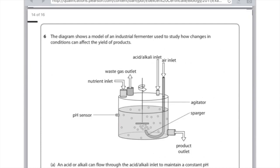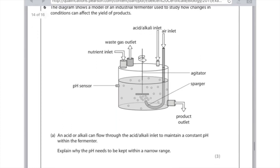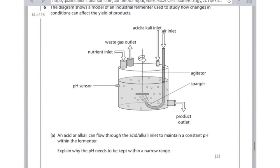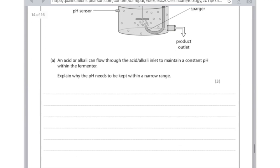The diagram shows a model of an industrial fermenter used to study how changes in conditions can affect the yield of products. An acid or alkali can flow through the acid alkali inlet to maintain a constant pH within the fermenter. Explain why the pH needs to be kept within a narrow range. As soon as we're talking about pH or temperature we're talking about enzymes. So mention that for the first mark. You need to say that they need to be at an optimum pH for the second mark. Because if the pH differs from that then they become denatured for the third mark. And you could always add that that means that the active site is deformed. So actually not so bad there.